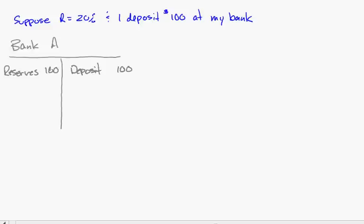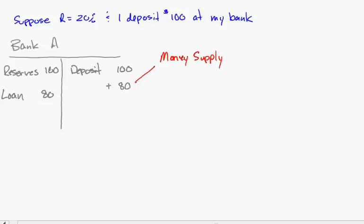So what they're going to do is issue a loan for $80. When they issue the loan, they deposit that into a checking account, and what's happened right here is that the money supply, as a result of making that loan, has increased by $80.